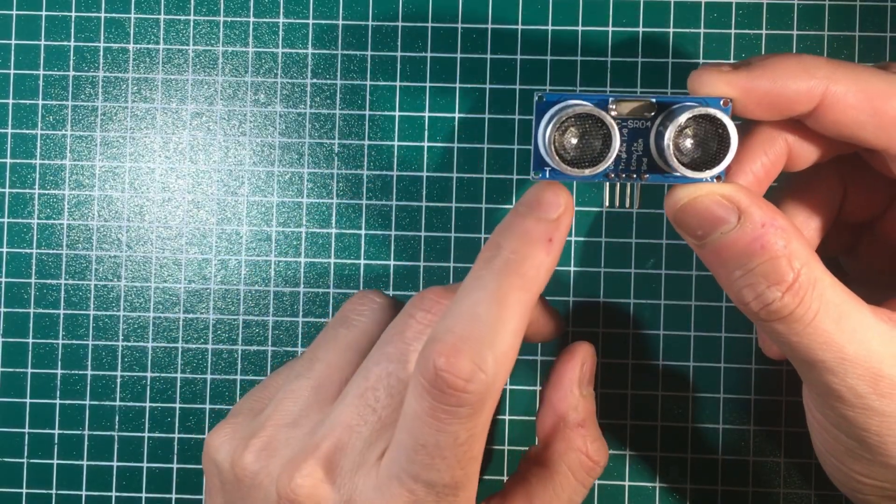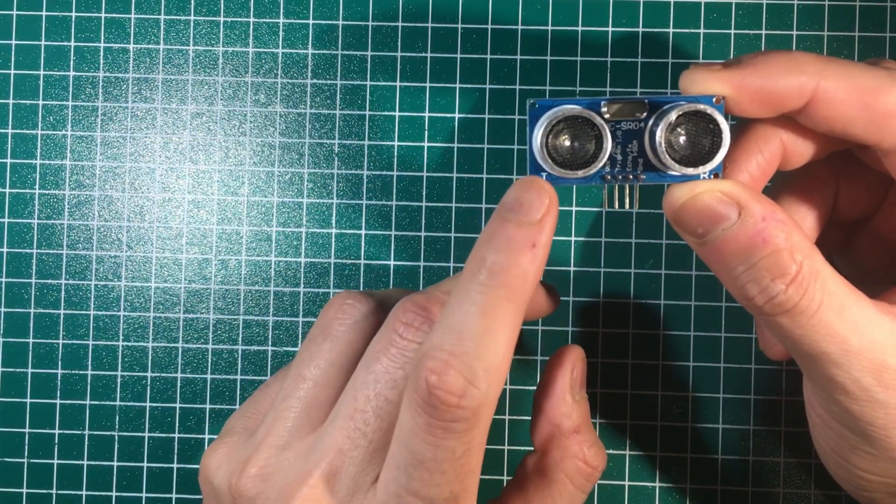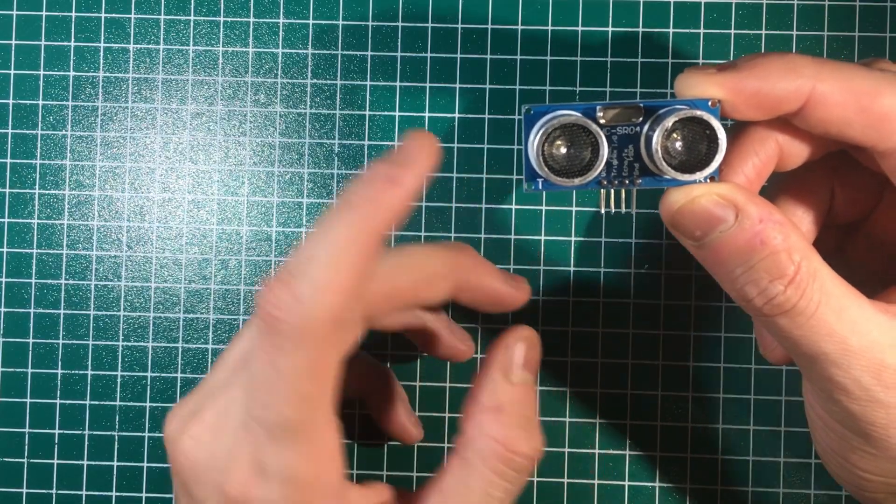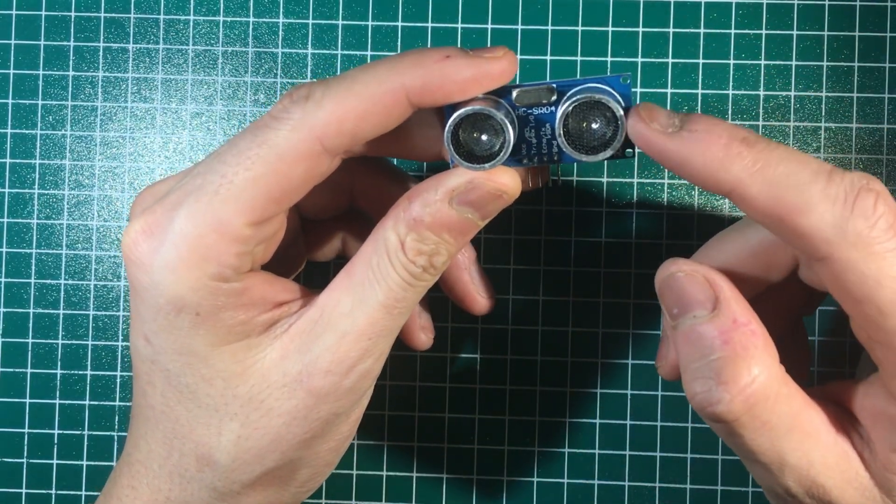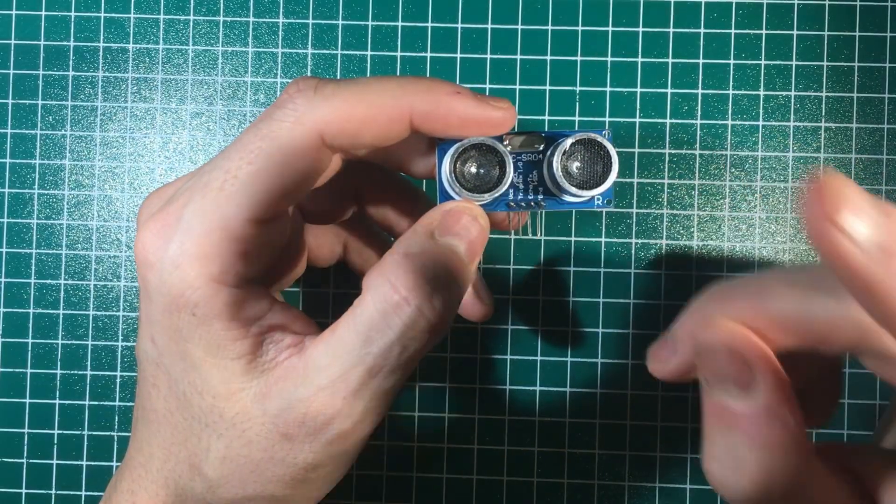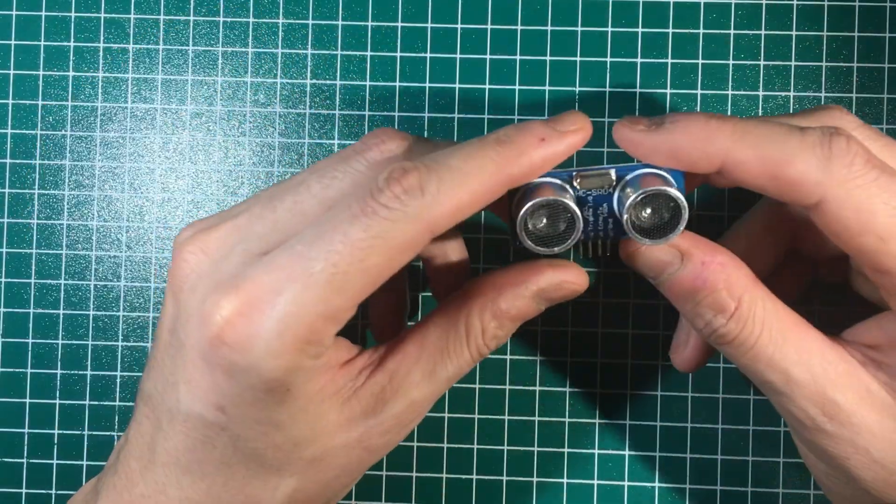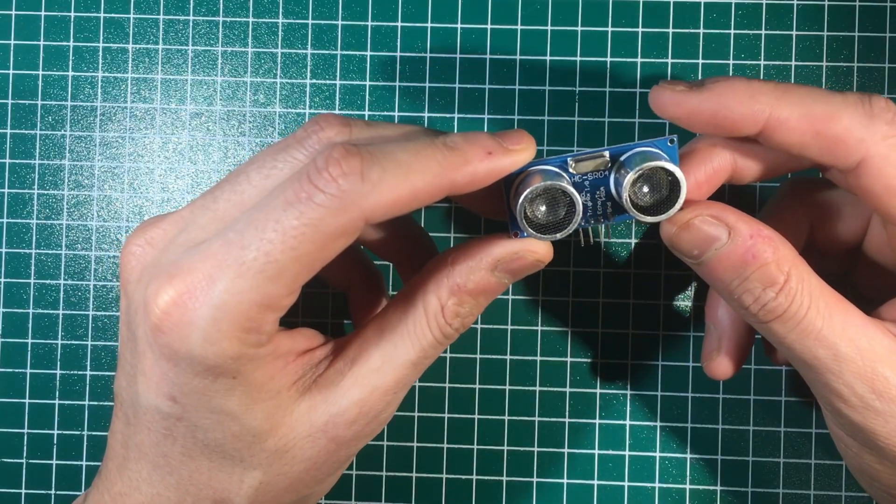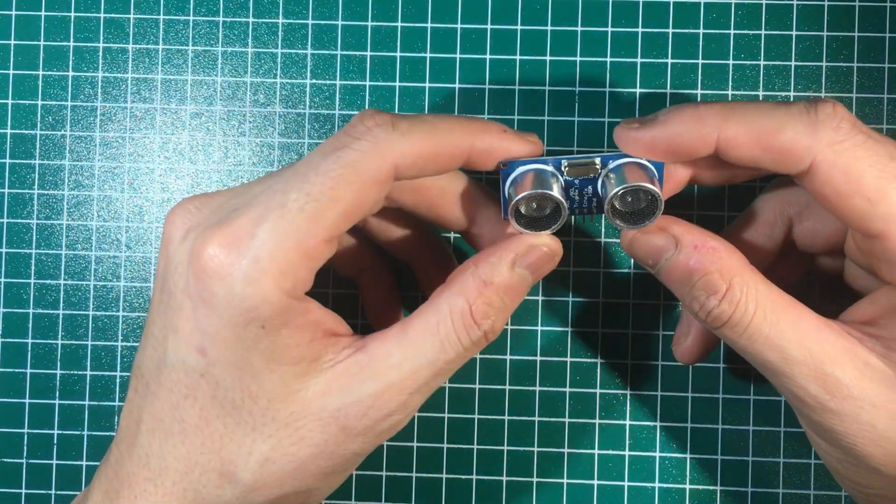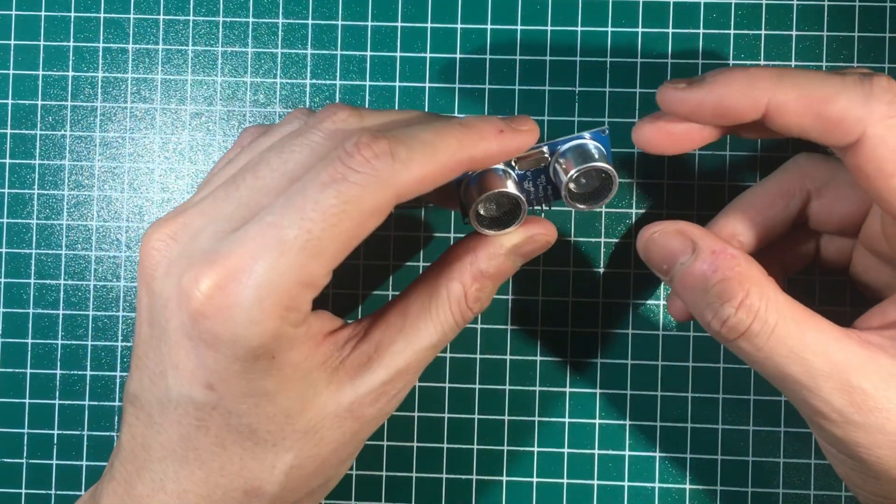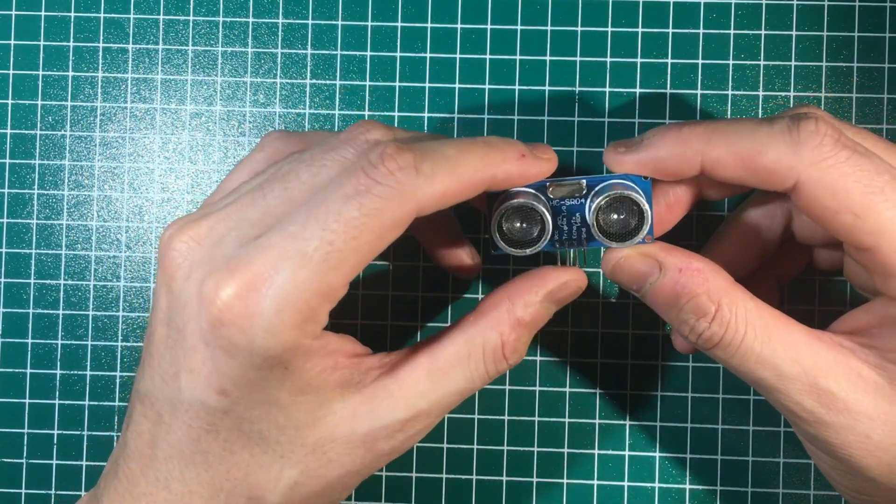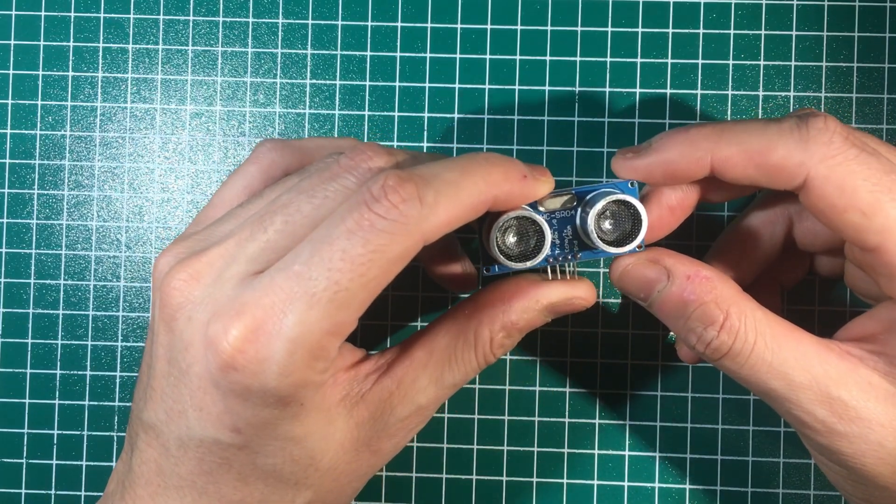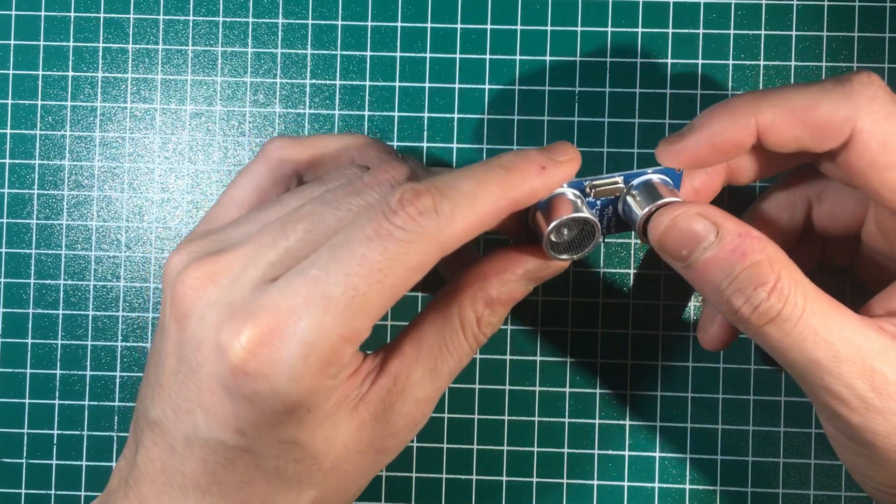The transmitter sends ultrasonic pulses at 40 kilohertz, and the receiver detects them and measures the distance based on the time delay. It operates on 5 volts and measures distances between 2 centimeters and 400 centimeters, or 4 meters. Honestly, I haven't used it for such big distances, but good to know. It measures at an angle of 15 degrees.